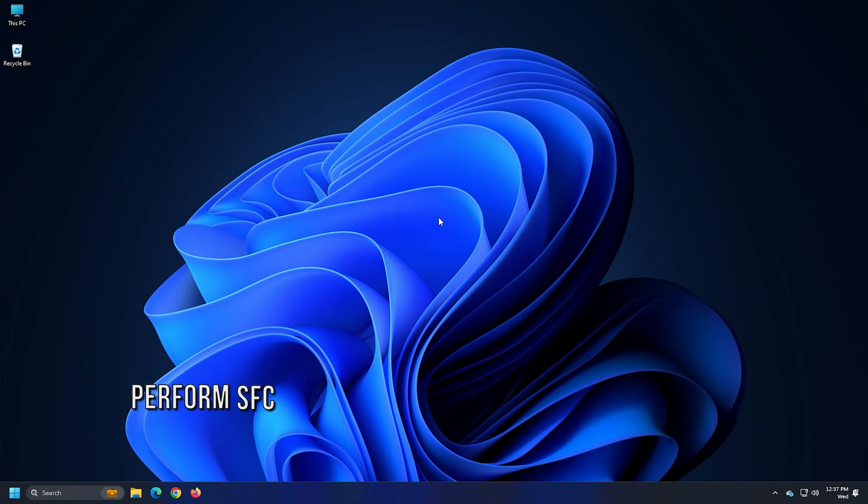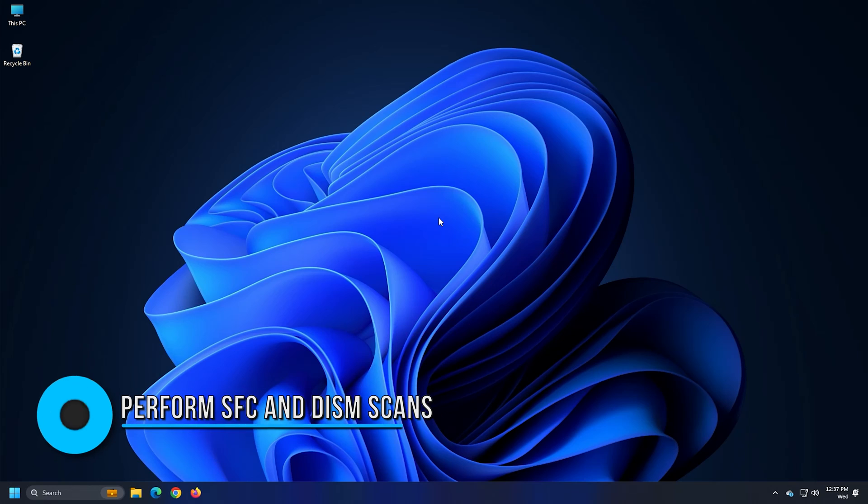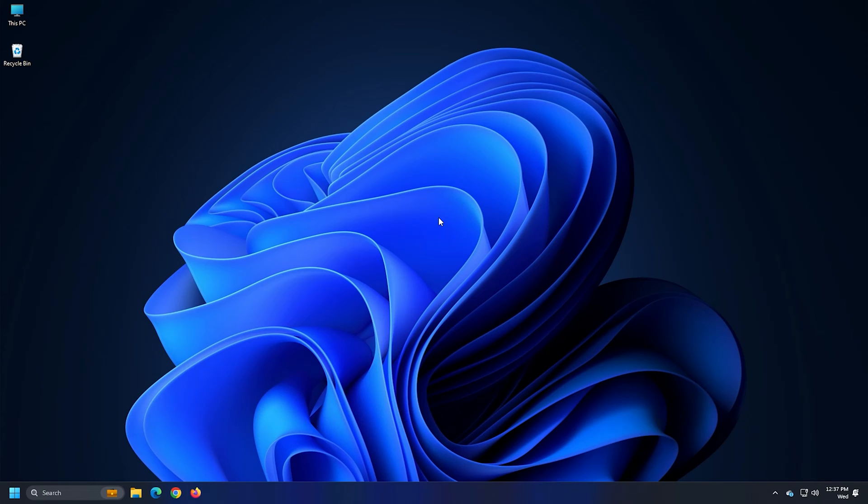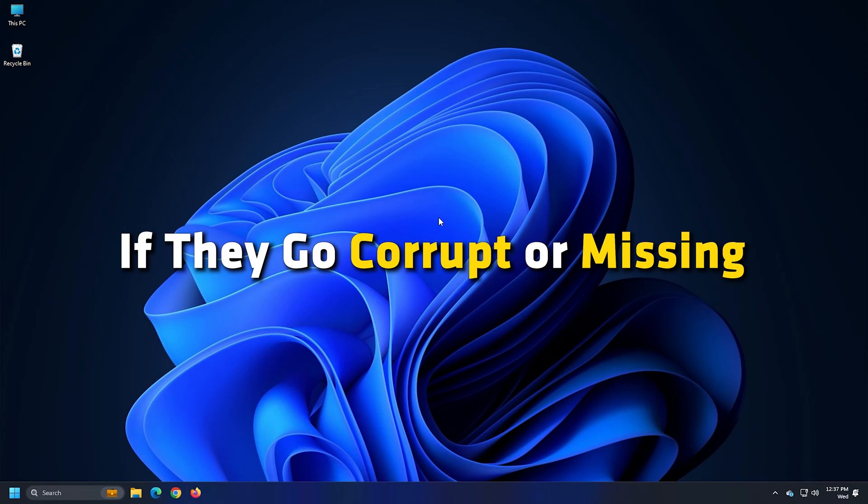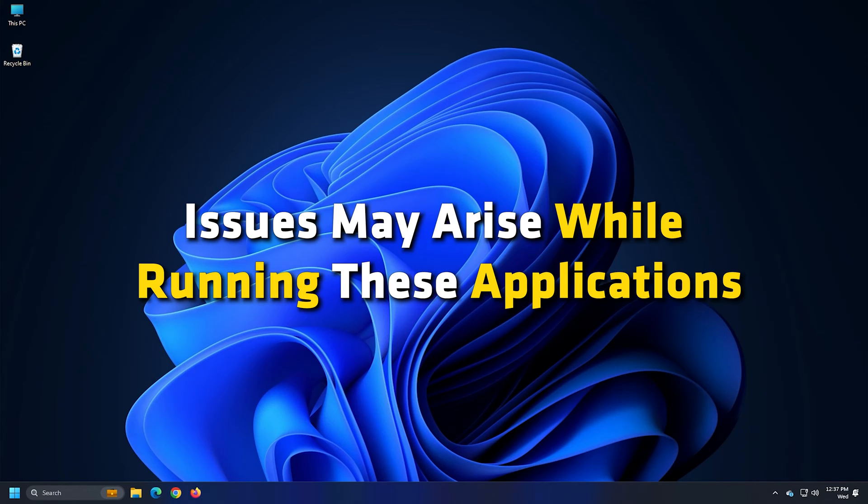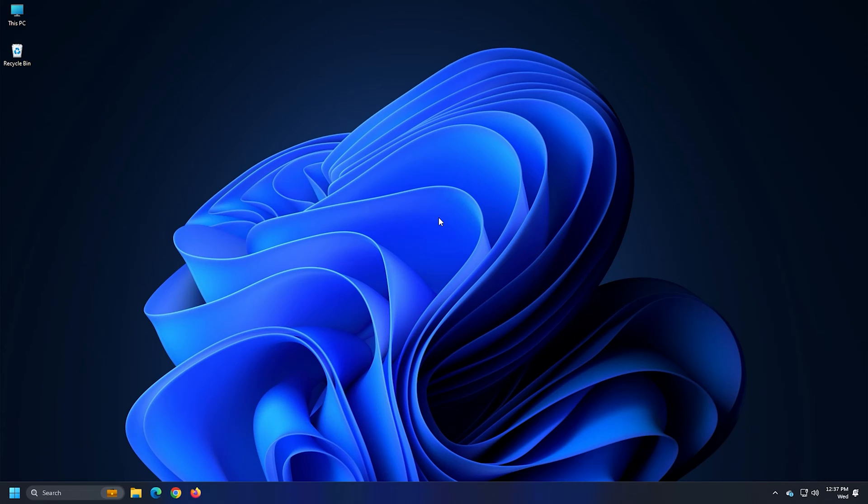Method 1. Perform SFC and DISM scans. System files and libraries are necessary for the proper functioning of many Windows applications, including computer management. If they go corrupt or missing, issues may arise while running these applications. So run a SFC scan to repair and download the missing or corrupted system files.